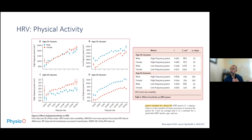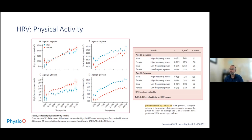For older folks it's much harder to increase high frequency power — harder to increase parasympathetics. You may need up to 300 steps, particularly for older men versus women, to increase high frequency. It's a somewhat sad story for elderly men: heart rate variability decreases fast, particularly the high frequency parasympathetic range, and it takes much more work to regain that high frequency variability.